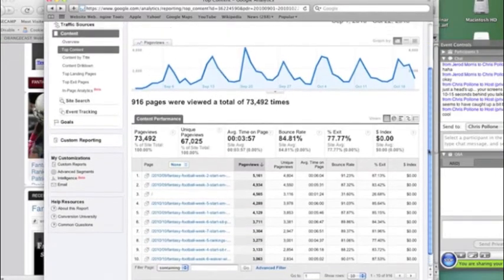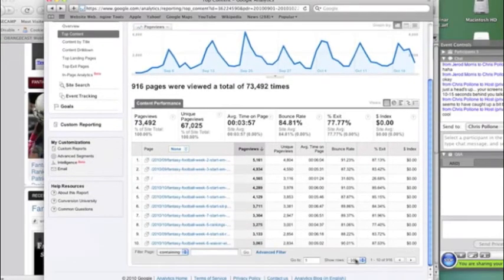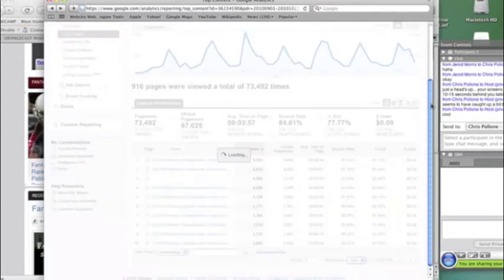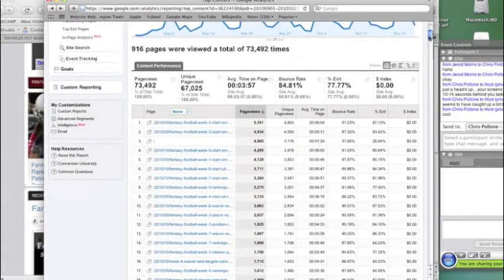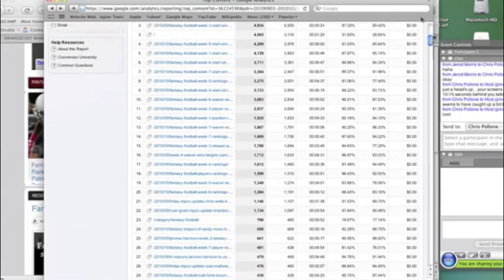I kind of showed you a little bit there about, and you can actually expand this. So there's only 10 listed there, but you can list up to 500 different pieces of content, and it'll just give you an idea of, if you want to see which content is doing the best, this is the place where you come to.